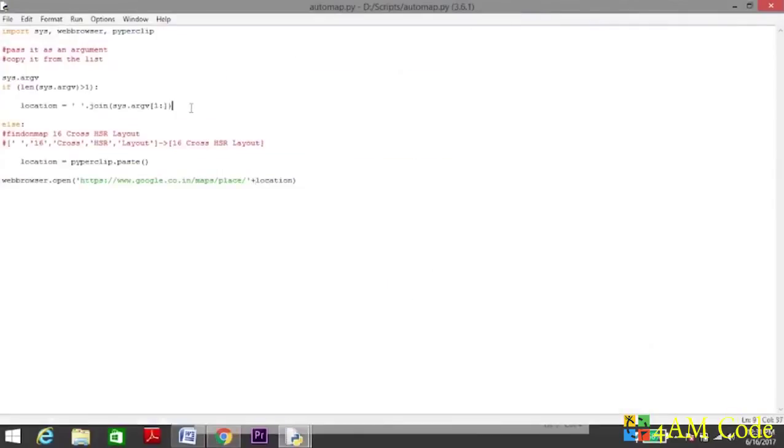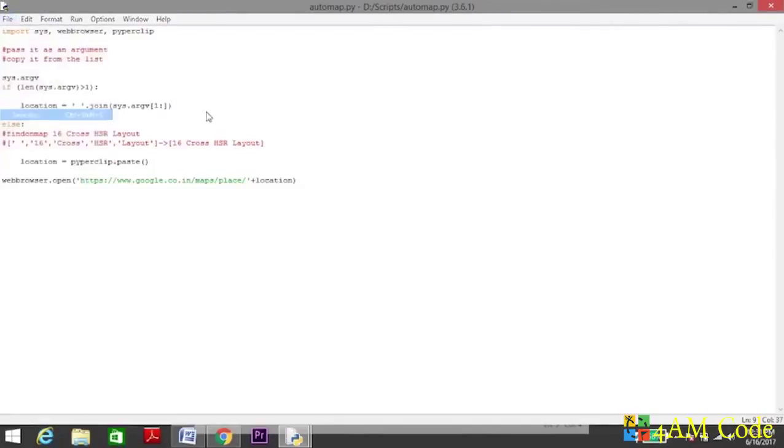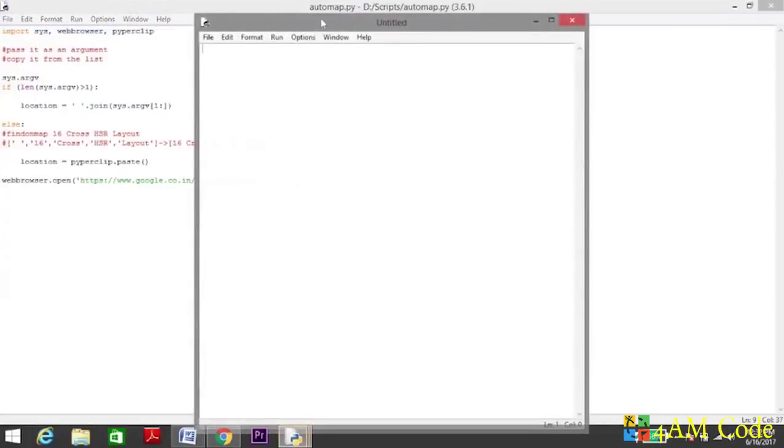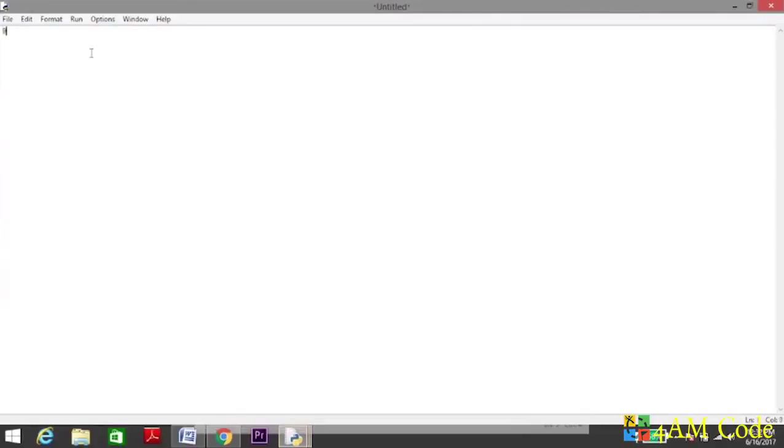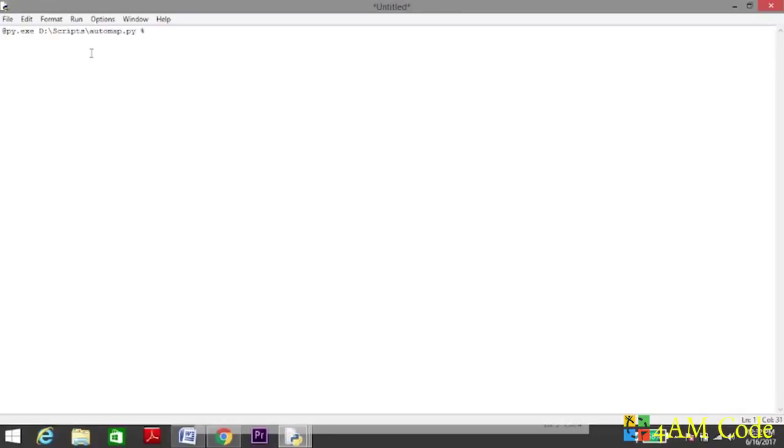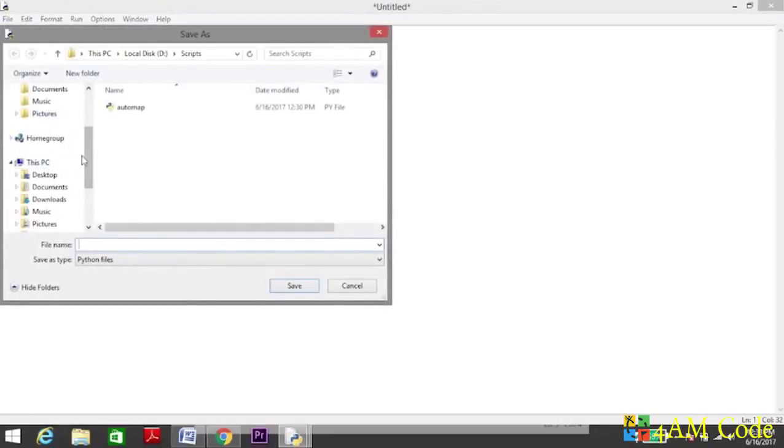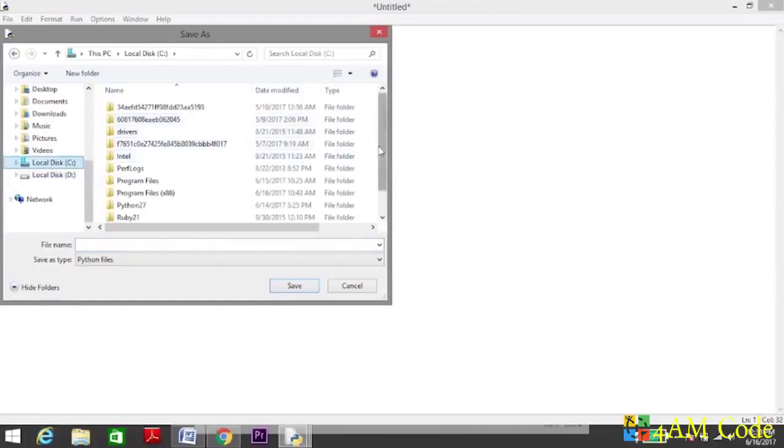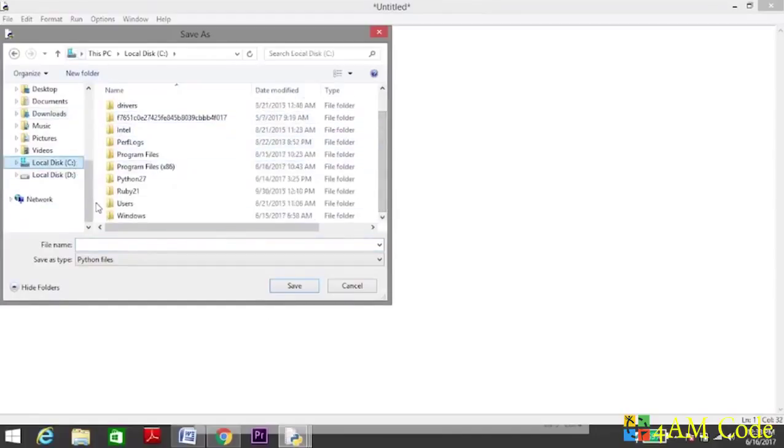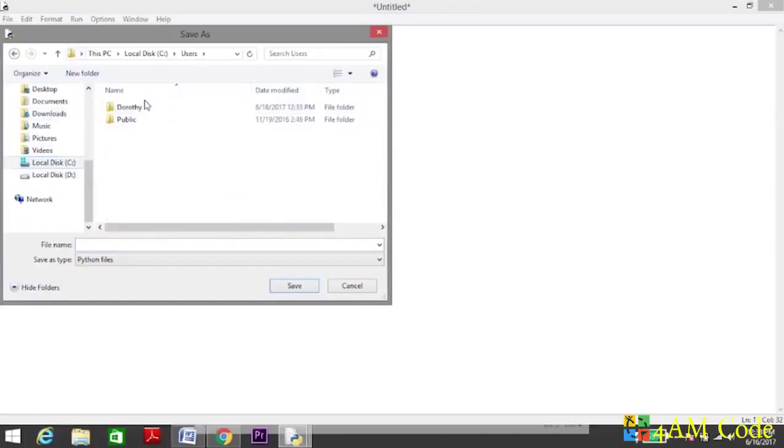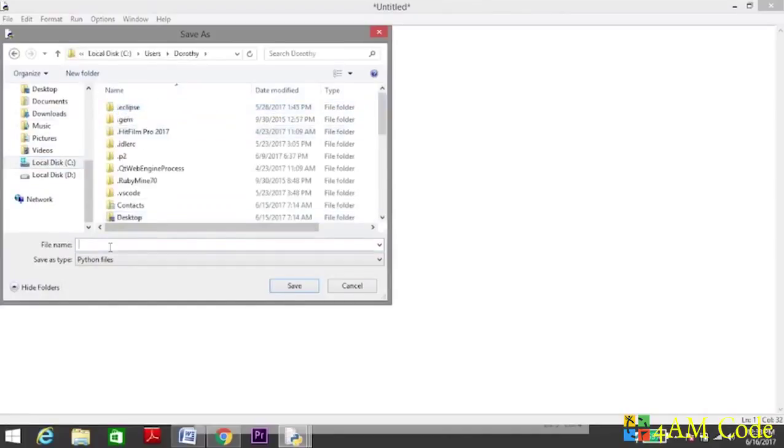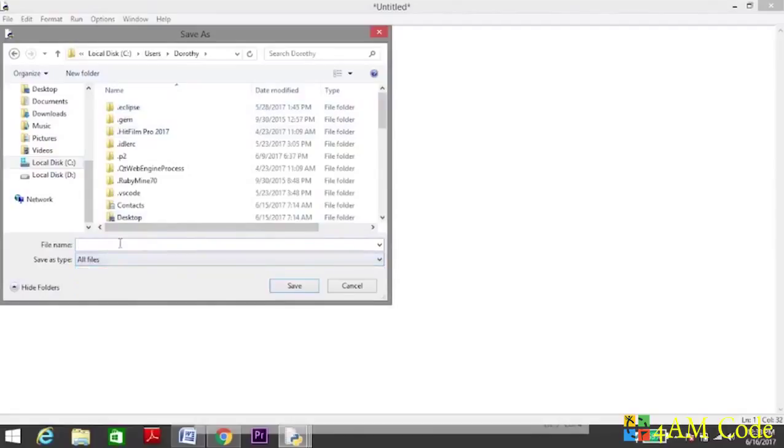Now since the script is working, we need to make it executable when we run it from the run window. For that, we need to create a batch file. We will put a new file: @py.exe, put the location of the script, and this is important: same name automap.py percentage star. File save as and save it in a location which is the default location of your run window. For me it's C:\users\then the username. Select all files, automap.bat.